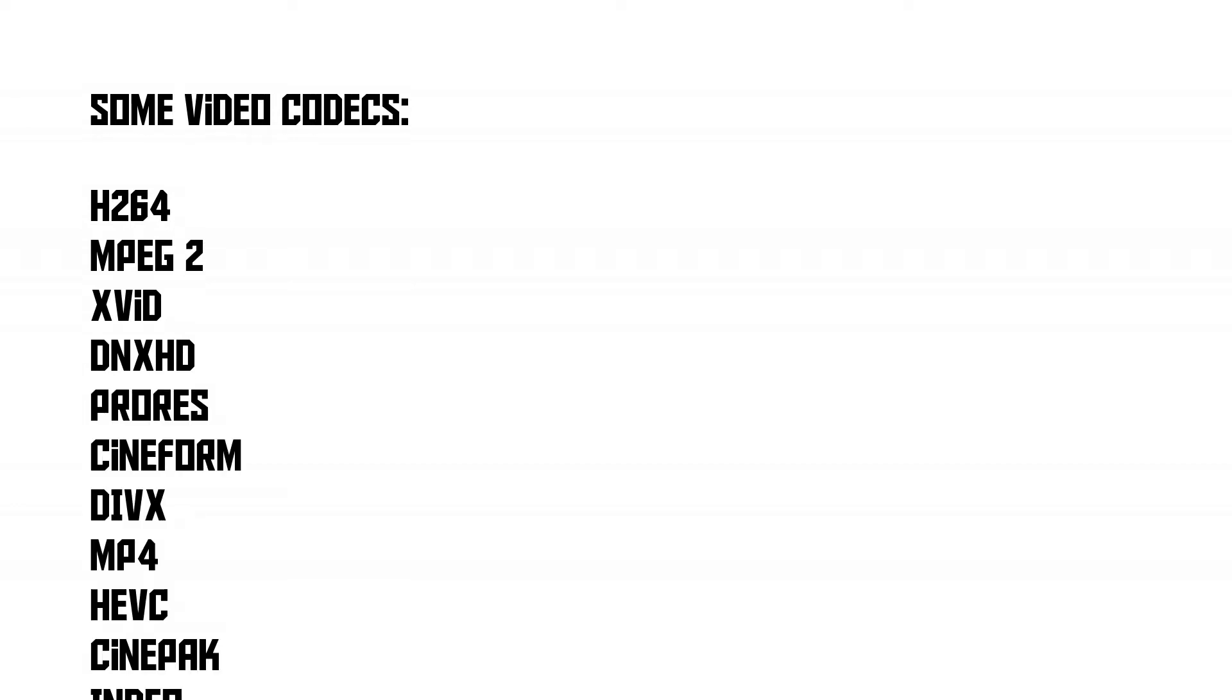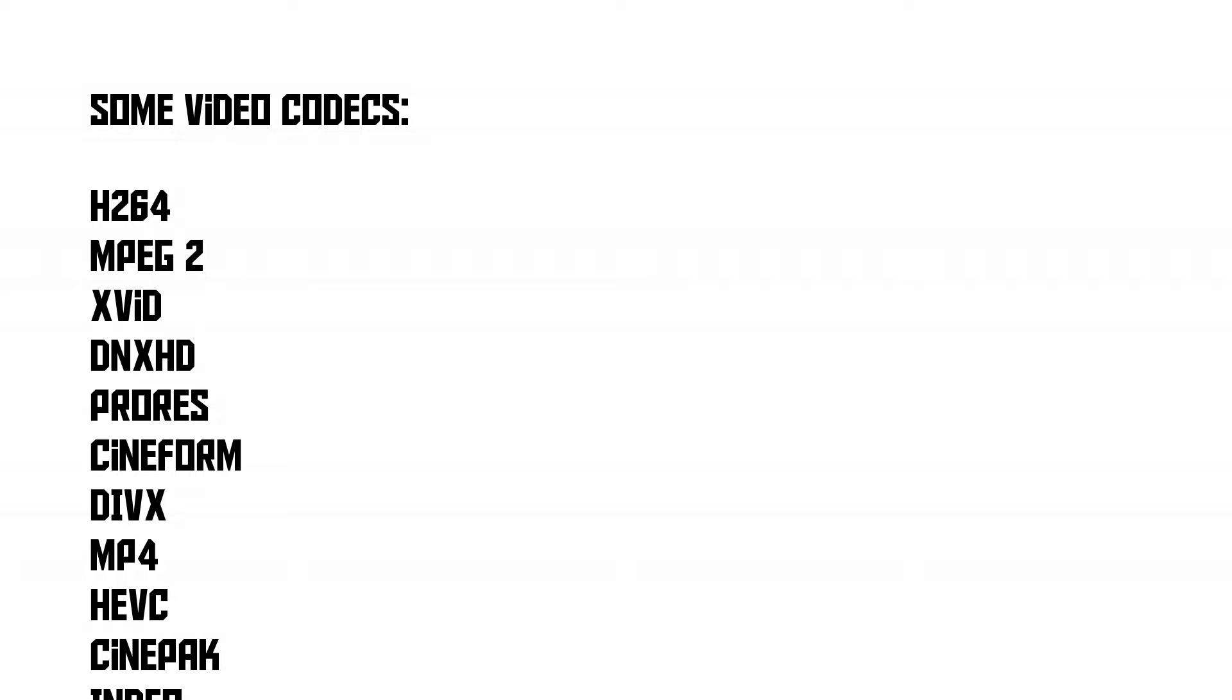Also, these are just video codecs. There are also lots of audio codecs. Every codec has its own features, advantages, and disadvantages. Some video codecs, for example, are excellent for video editing, while others are better for playback and distribution.